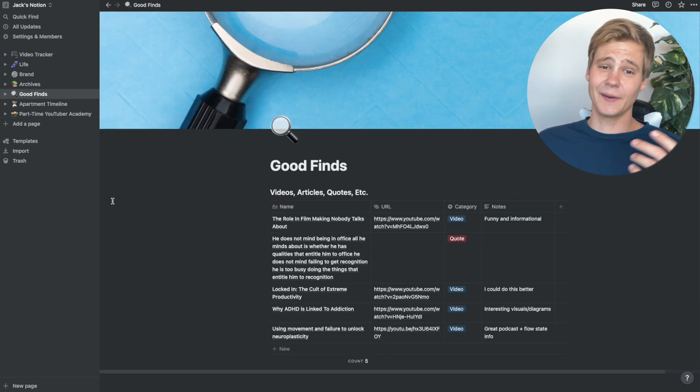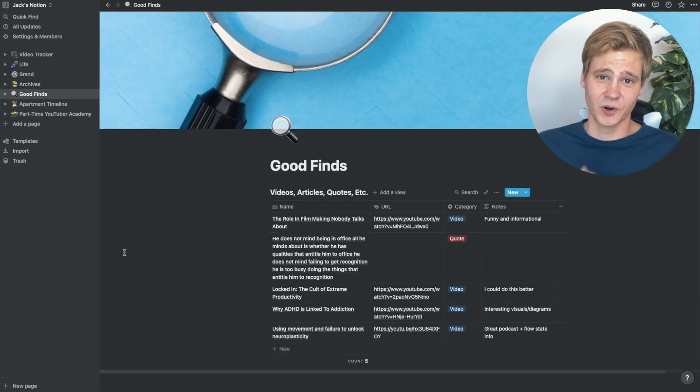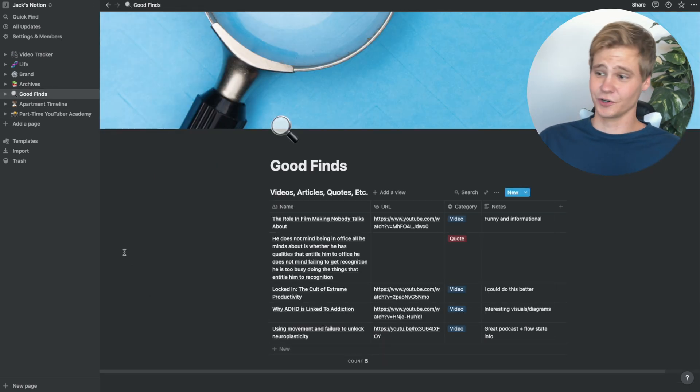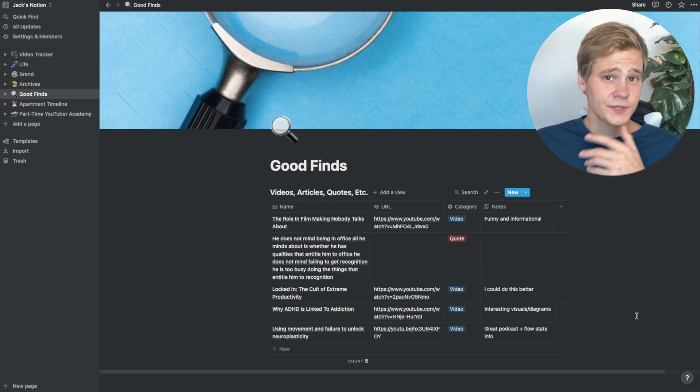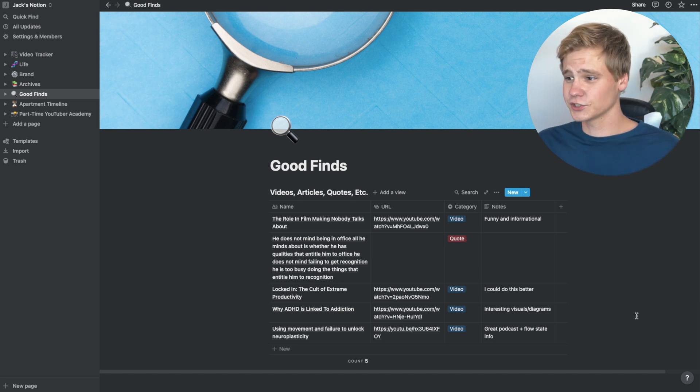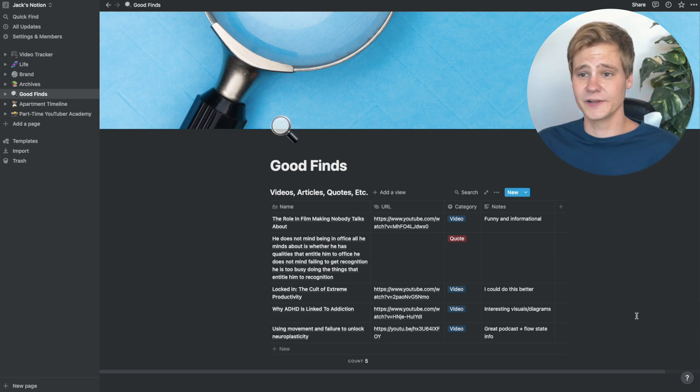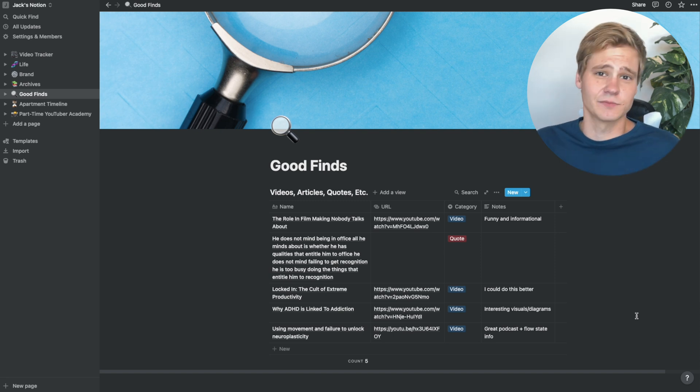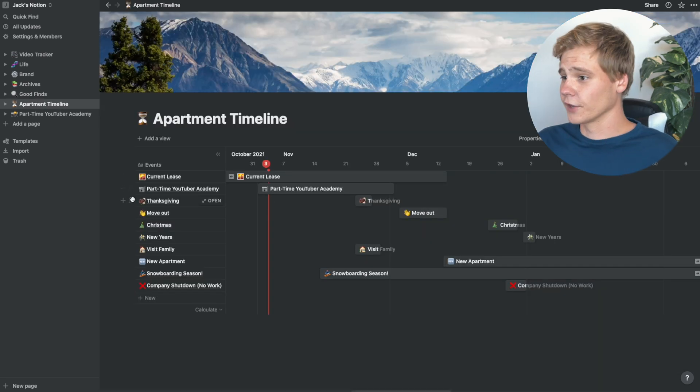I also have a page where I can just throw information that I think is cool, called good finds. I do this so whenever I see something cool in the world, I can just throw it in here instead of having to remember it, so I can go back to it later and try to extract some value from it.